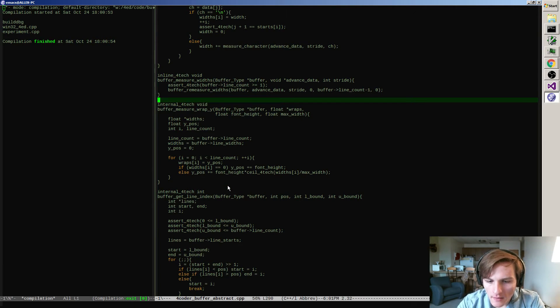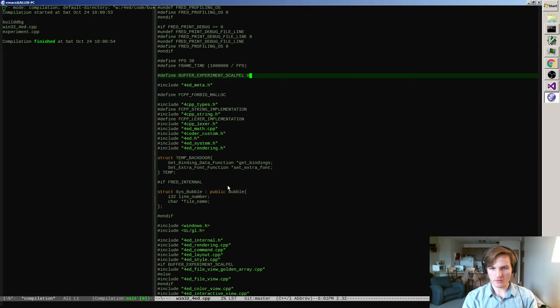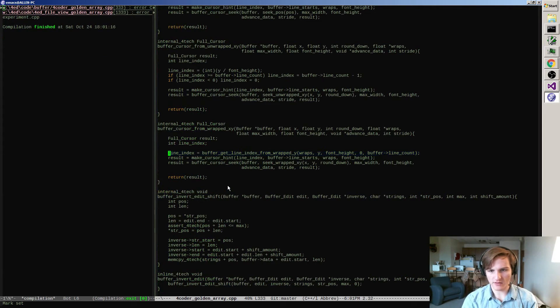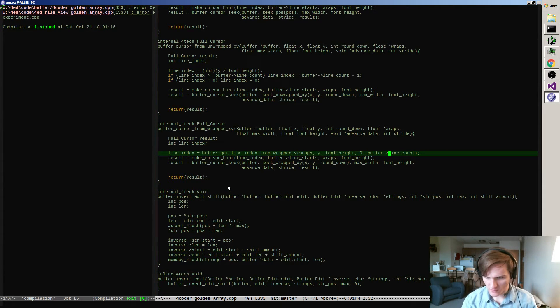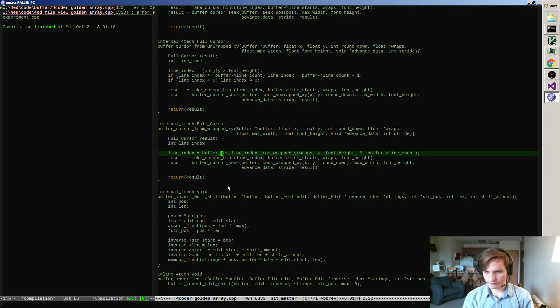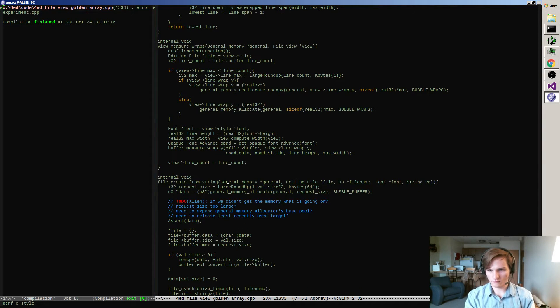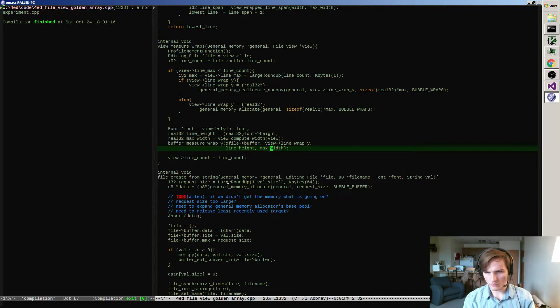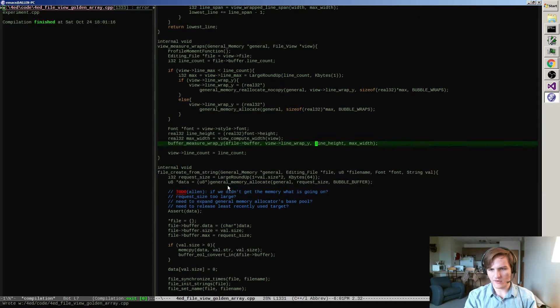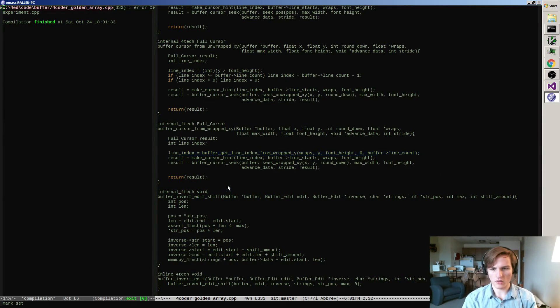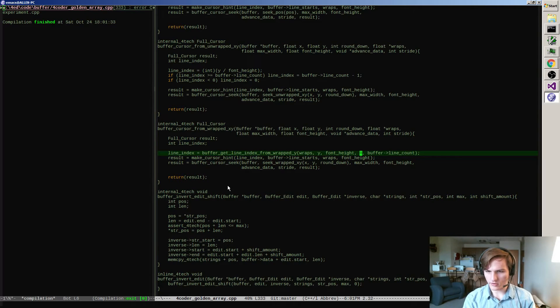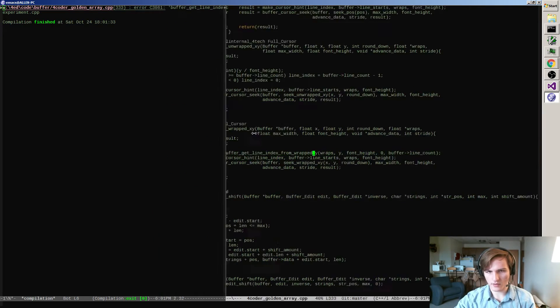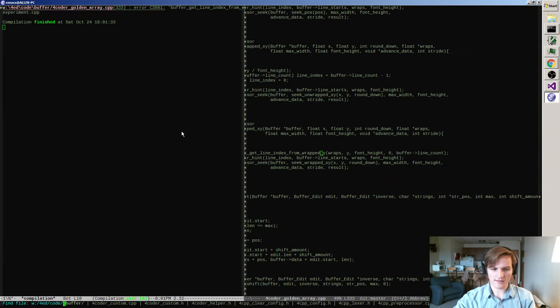Interesting. If I switch now to the golden array, there should be compiler errors because I changed the signature of that function. Because we don't really need font width in order to measure wrap Y positions. Now buffer get line index from wrapped Y isn't working. That's somewhat interesting.